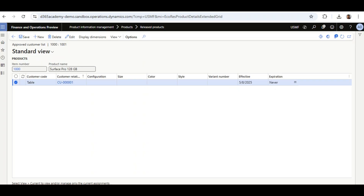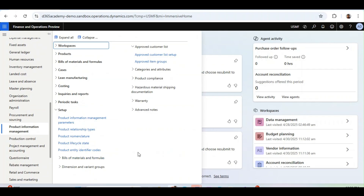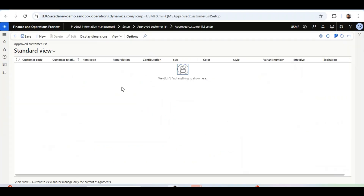With this new feature there is a new option available under Product Information Management called Approved Customer List under Setup. There are two options: Approved Customer List Setup and Approved Item Groups. In the Approved Customer List Setup, we can configure the approved customer list in bulk. We can select one customer, one item, or we can select a customer group and an item group — the combination — and the system will allow us to select items with those customers.